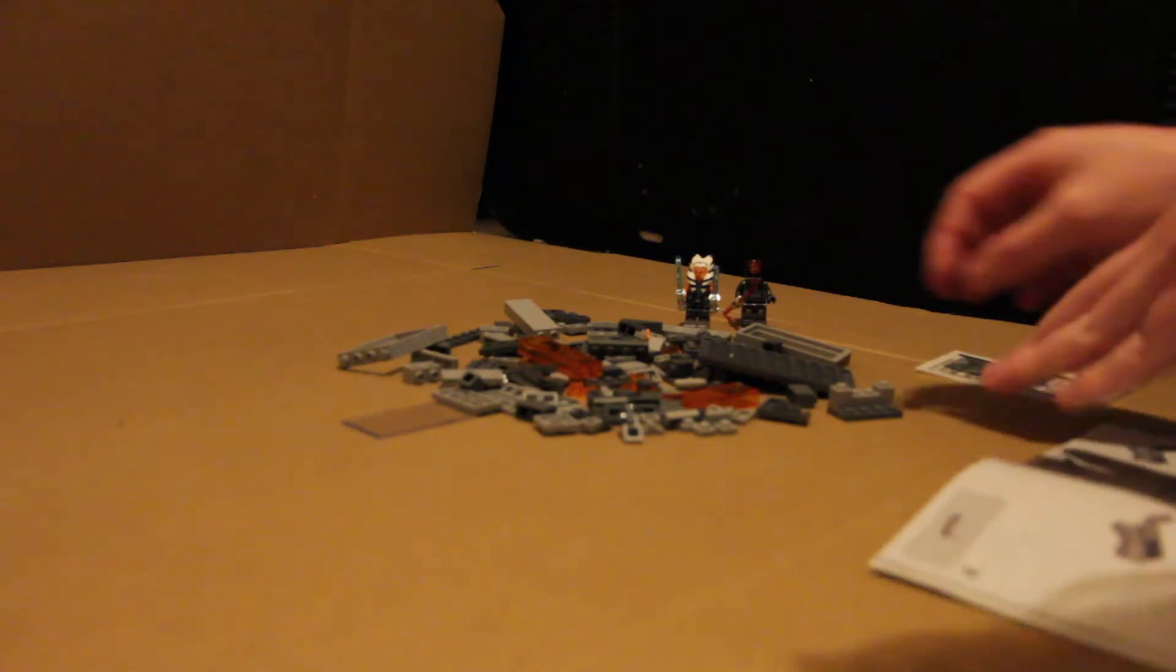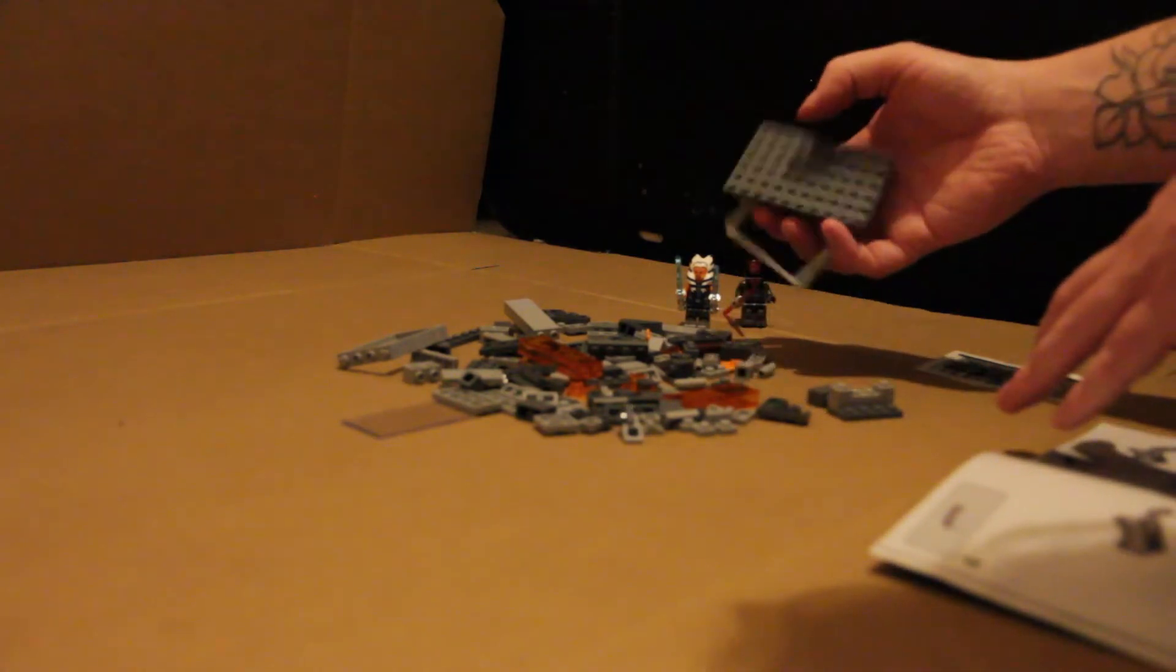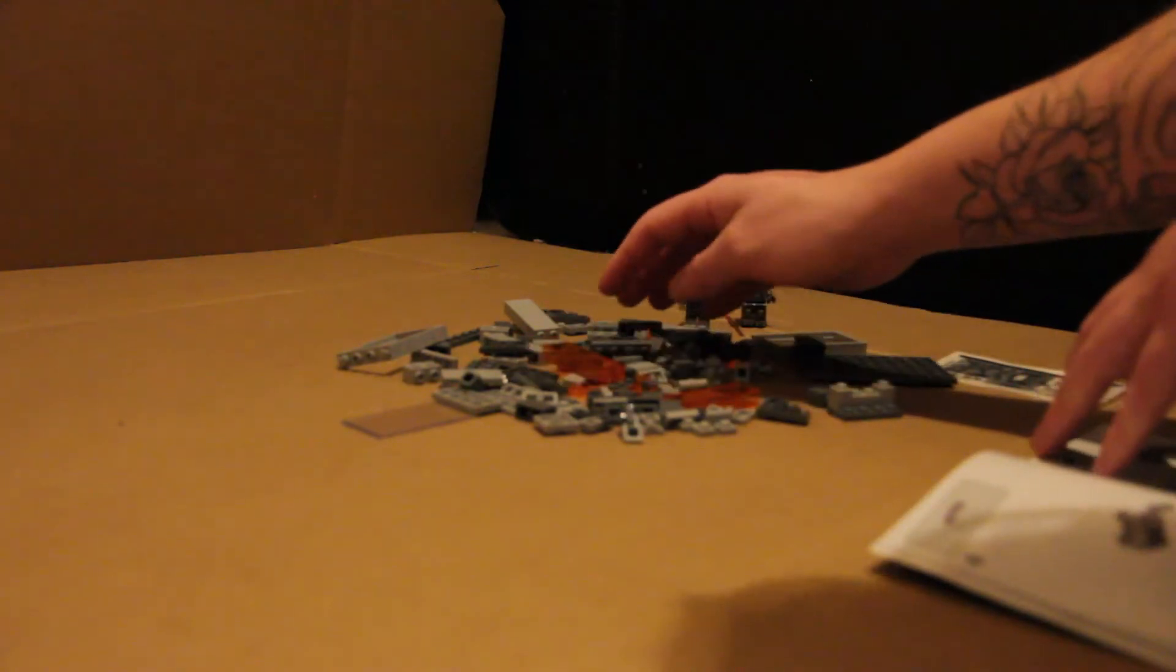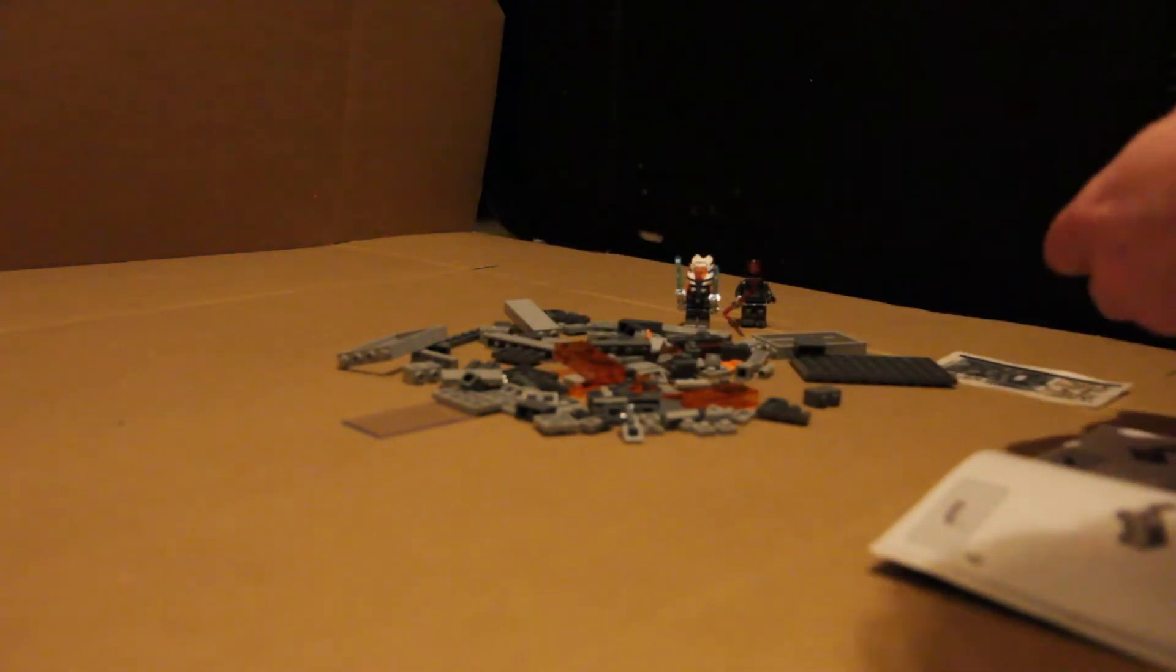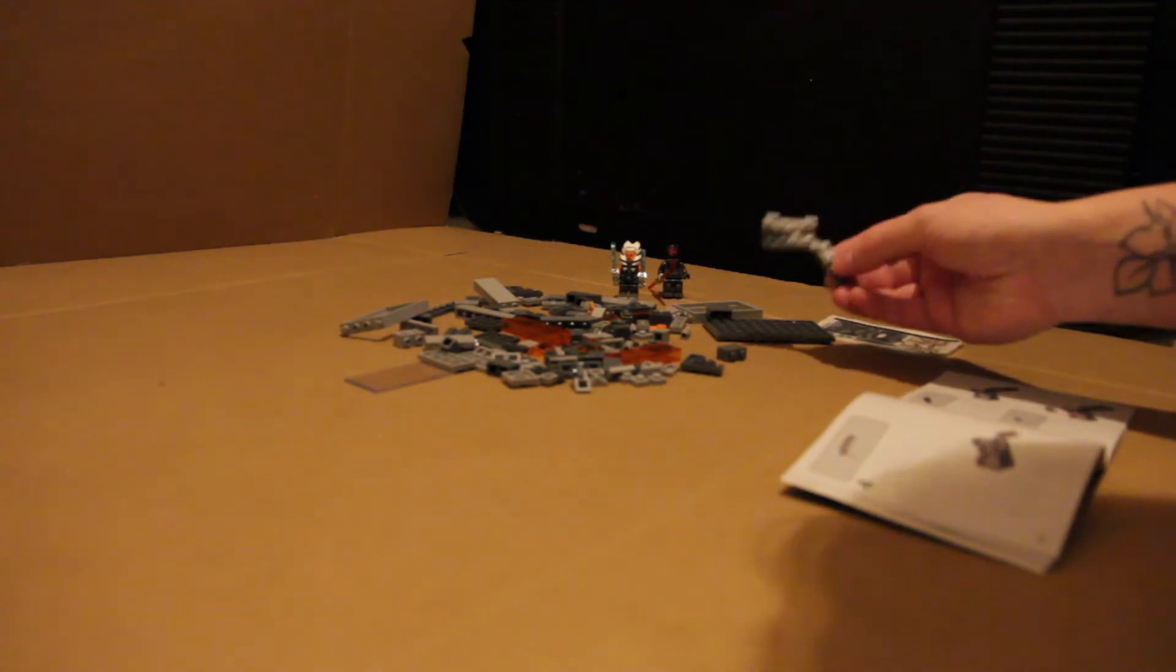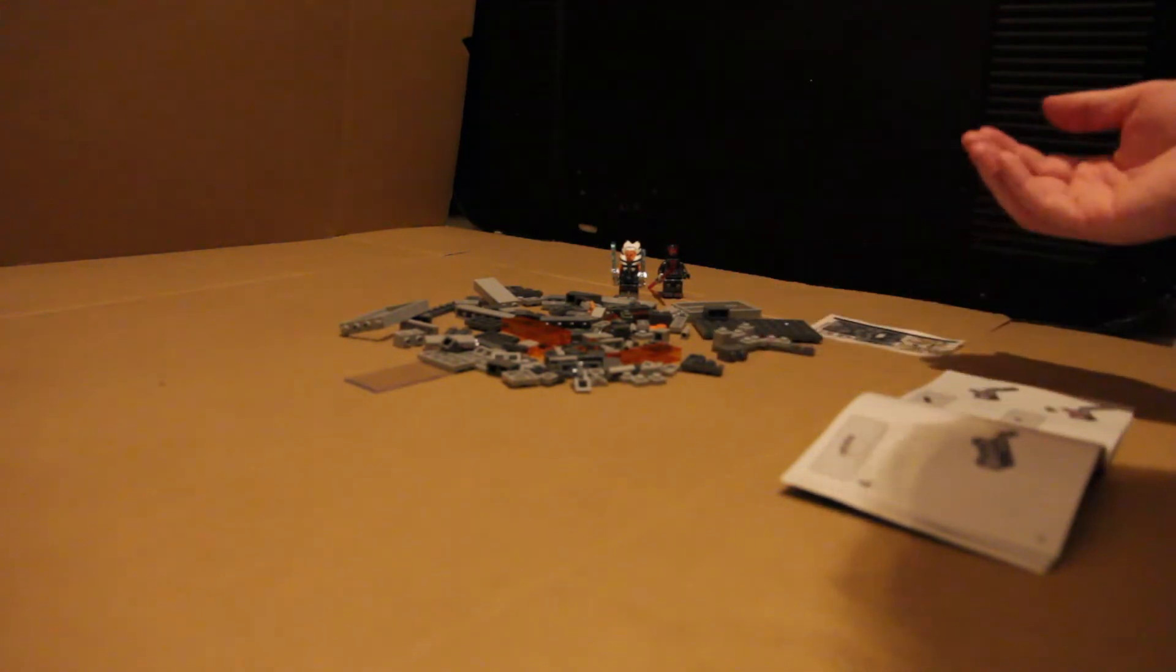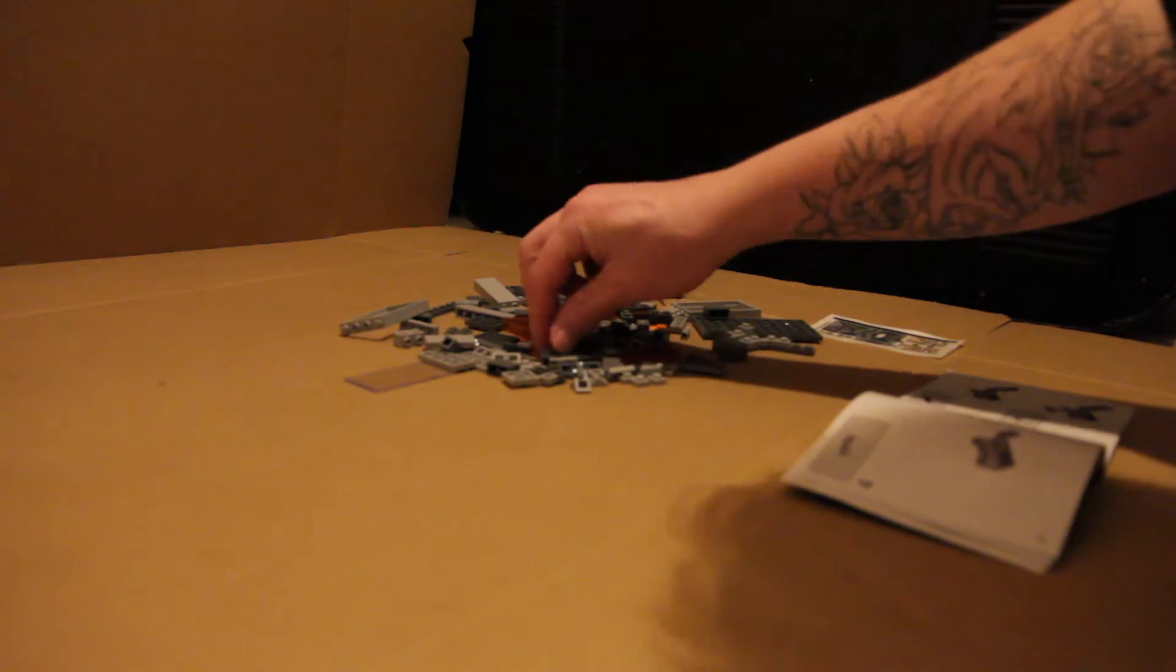What I'll do is I'll just stand Ahsoka up as best as I can, and same with Maul. And hopefully everything goes okay there. So we're just building the base for that at the moment. It's very simple, nothing out of the ordinary. Obviously you have to sift through a few parts being that it's all in the one bag.